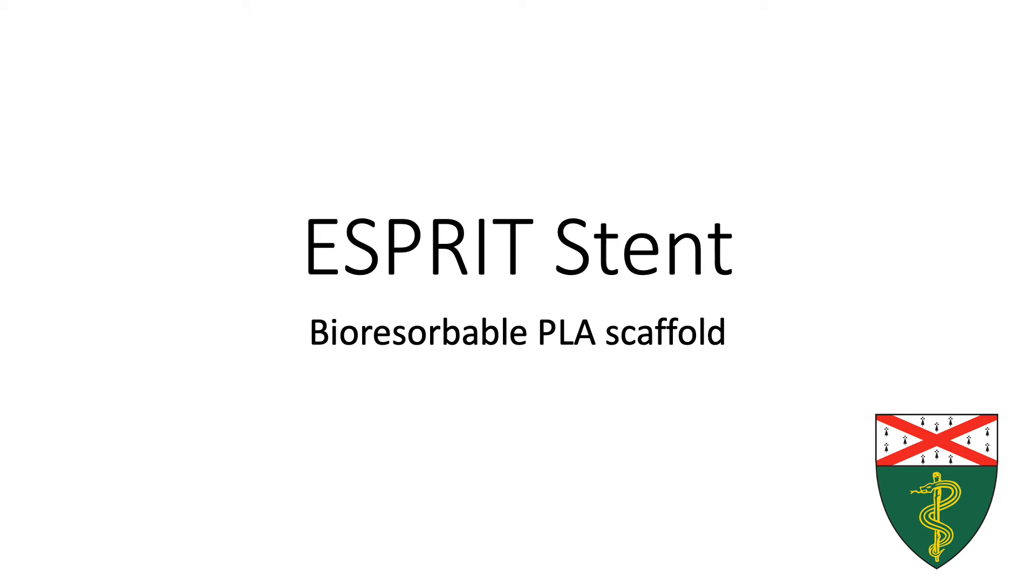Hi, this is Rob Adderan from the Yale School of Medicine, and this quick video is a show and tell of the Abbott Esprit bioresorbable stent.